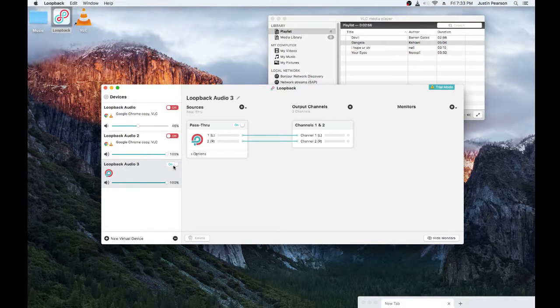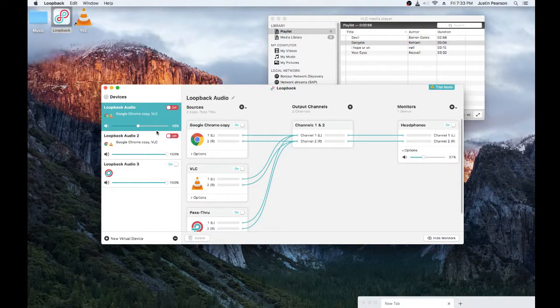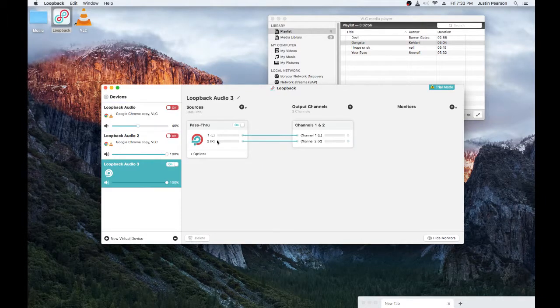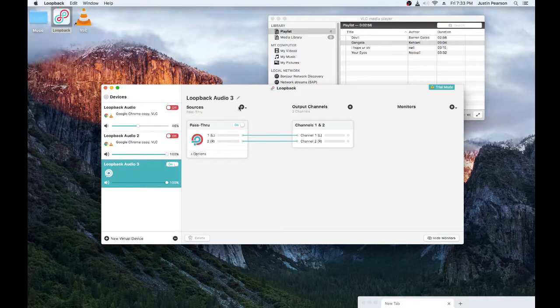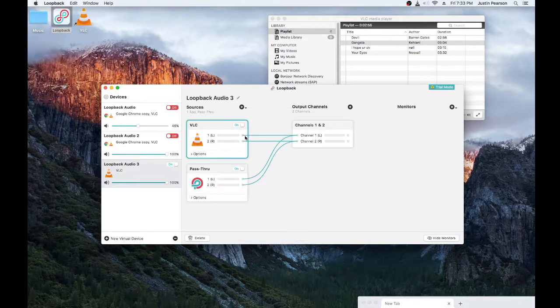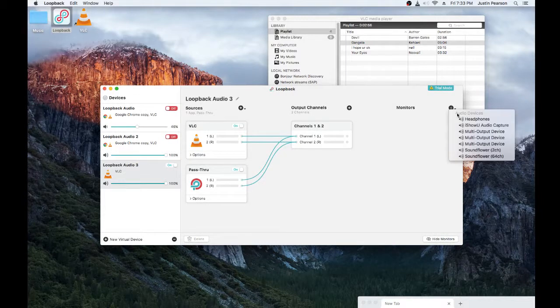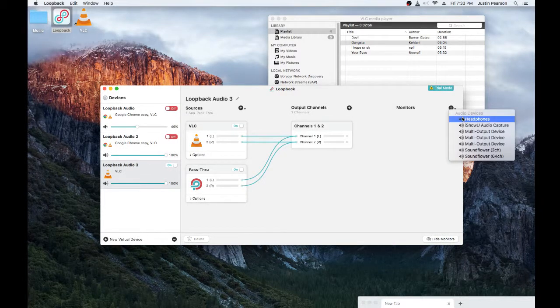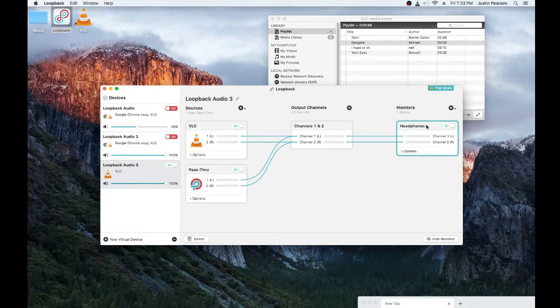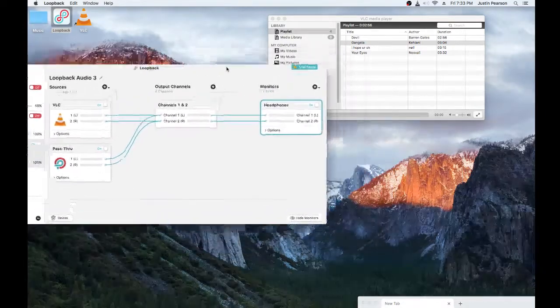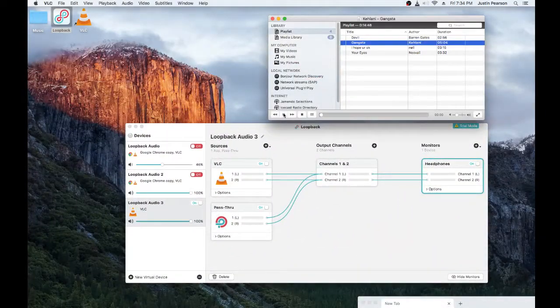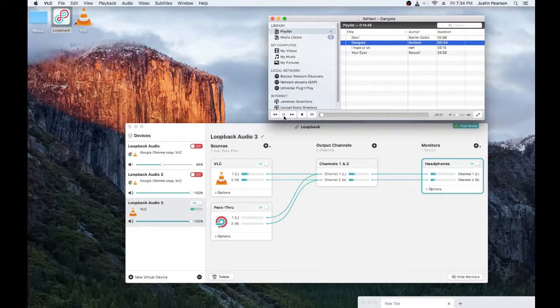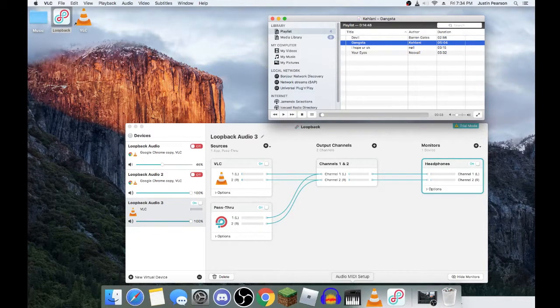Alright, so what you're gonna do is, you're gonna see these two things right here. Sources, click that, click VLC. This is for background music now. Monitors, click your output device. Whatever your sound is coming from. Mine is coming from my headphones. Whatever yours is called. And now if you see this right here, you'll notice it plays through everything. And there we go.